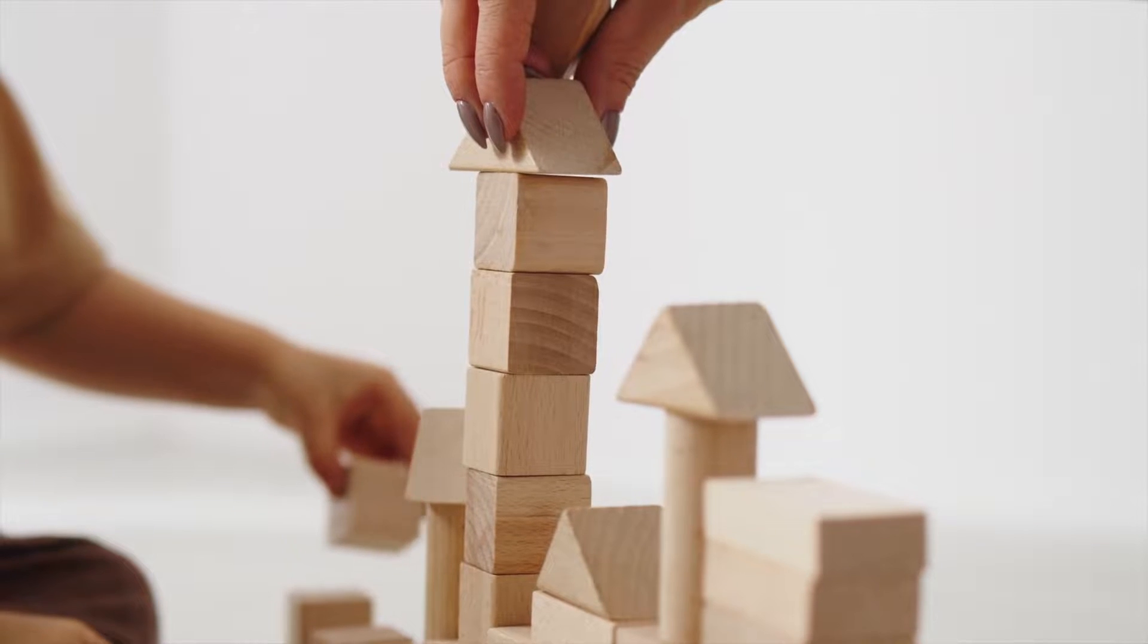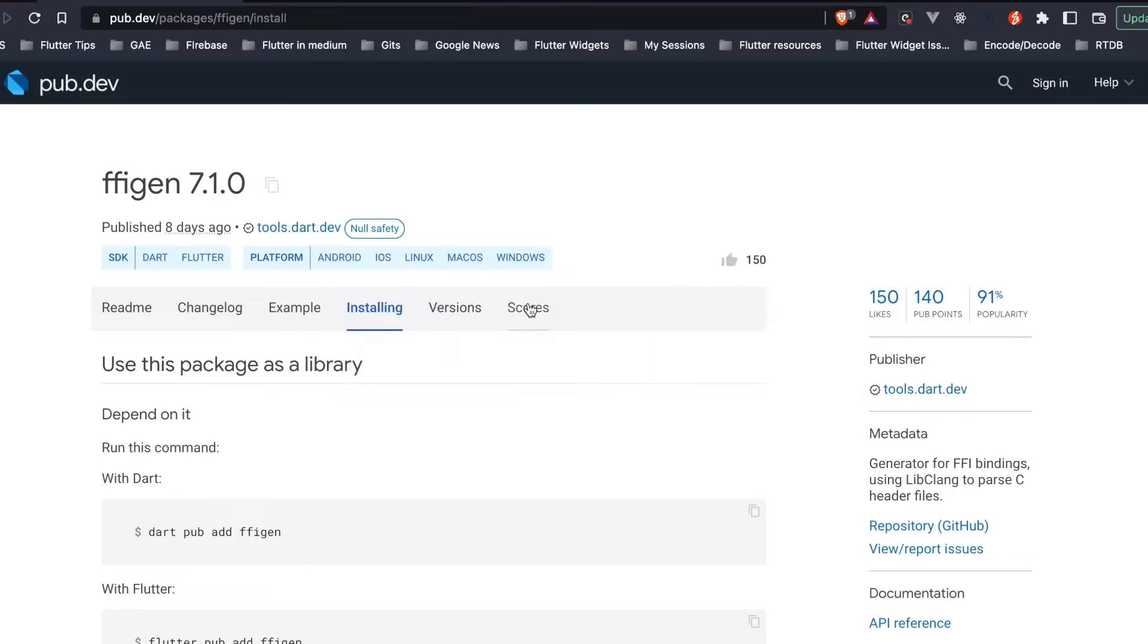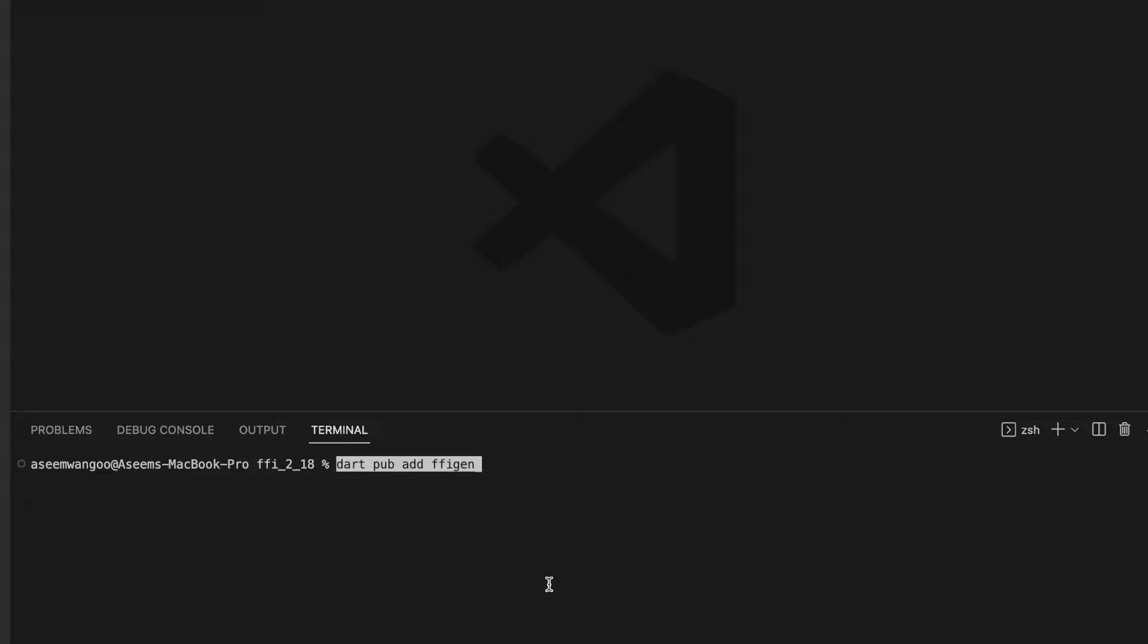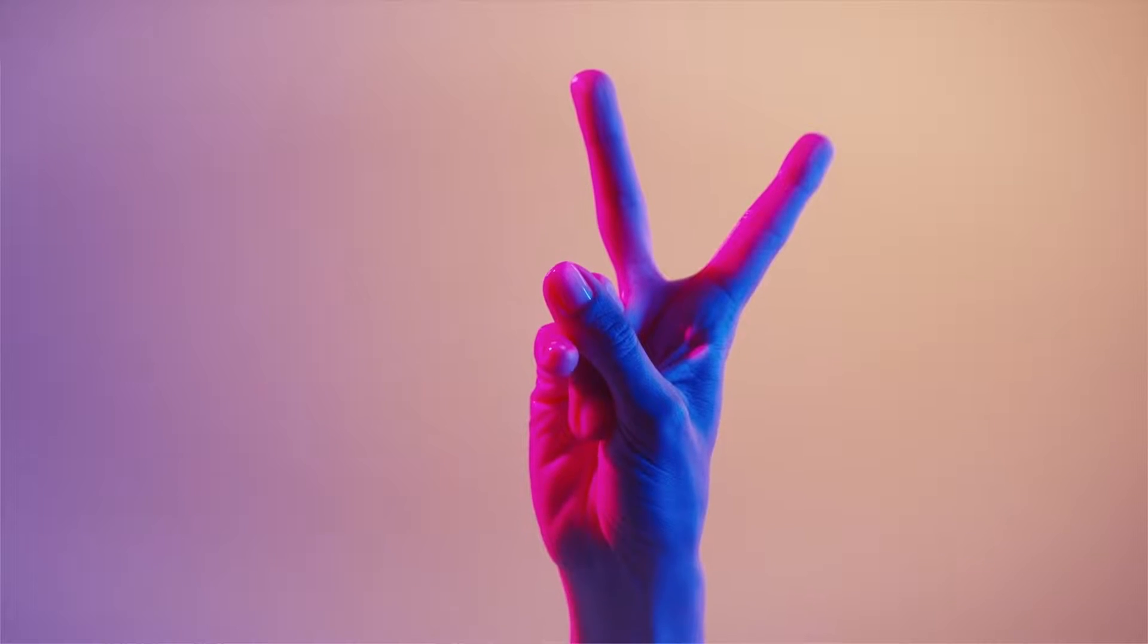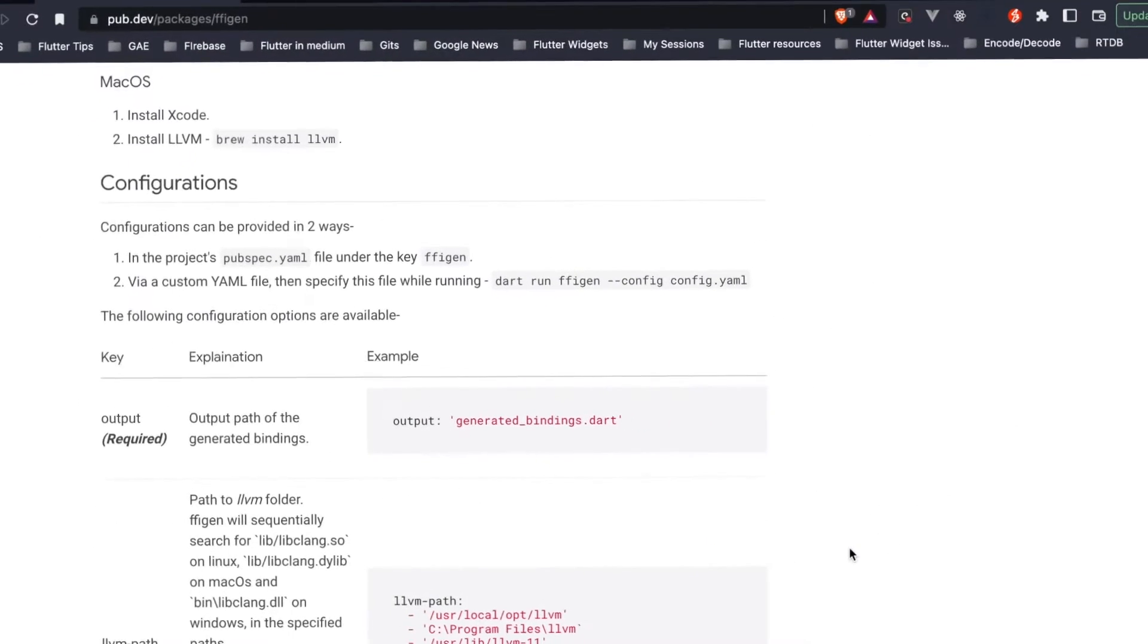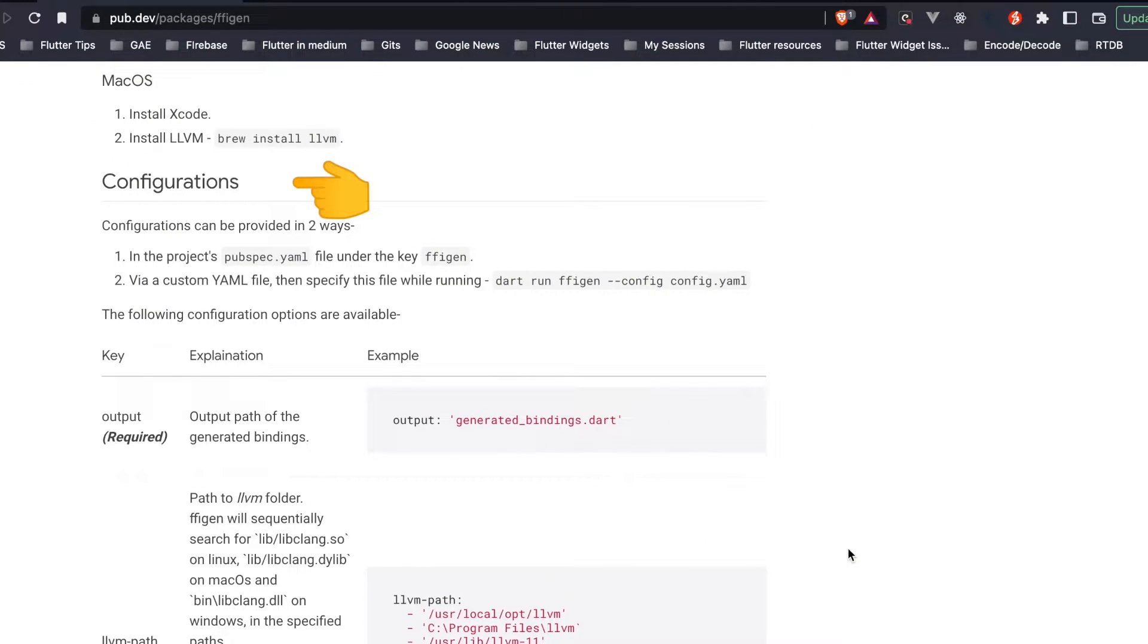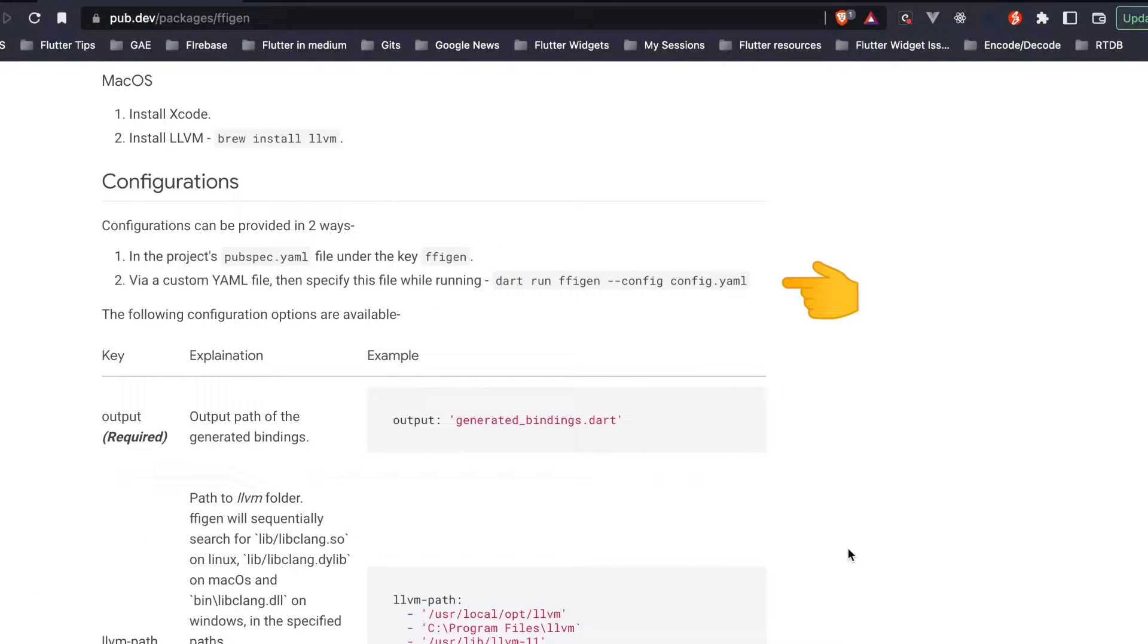Let's start by adding ffigen into our Dart application. We go back to ffigen, copy this command, paste it, and this adds our dependency. There are two ways in which we can specify configuration for ffigen: first is directly including in the pubspec.yaml, the second is having a custom YAML file that specifies this configuration.